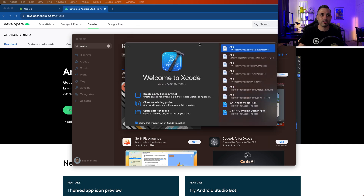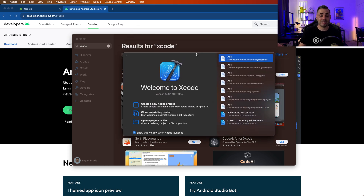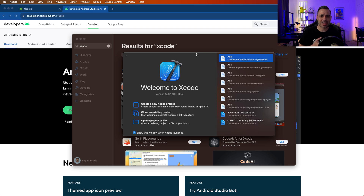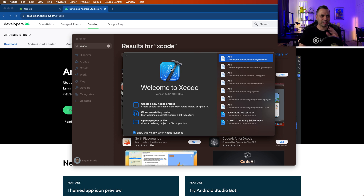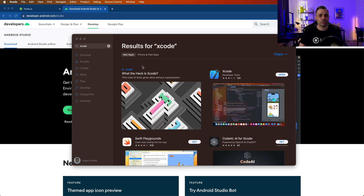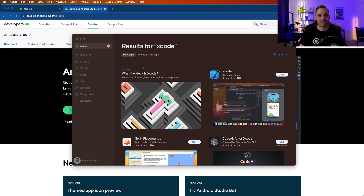Xcode opened up and didn't give any extra prompts. If this is your first time installing it, you'll probably get a prompt for some iOS, tvOS, and watchOS packages — be sure to download what you need. iOS you definitely need. So now that we have NPM/Node, Android Studio, and Xcode set up, now we get to install the Ionic CLI.